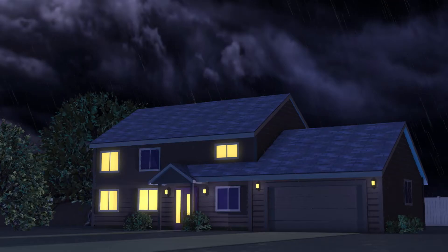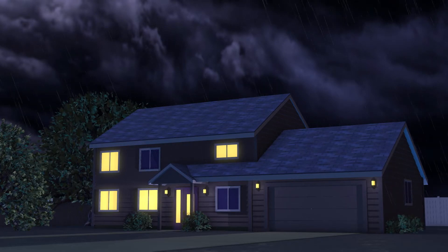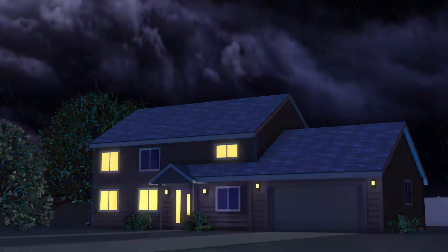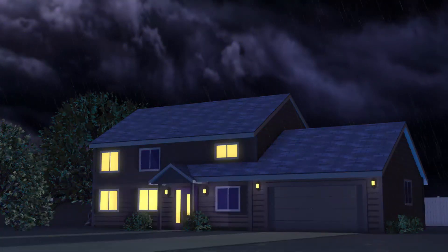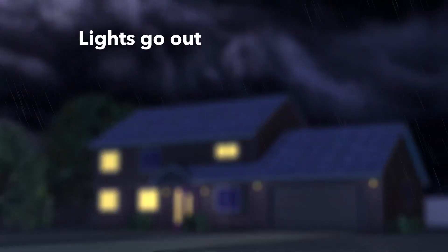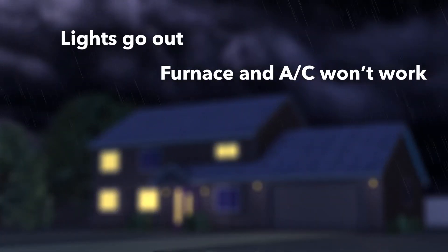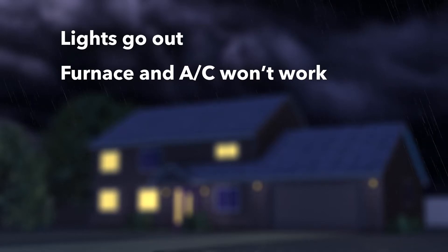A storm can leave you with a power outage that can really disrupt your life. The lights go out. Your furnace and A.C. won't work.